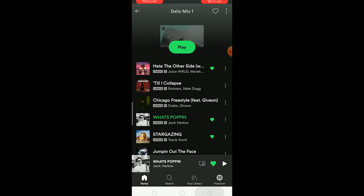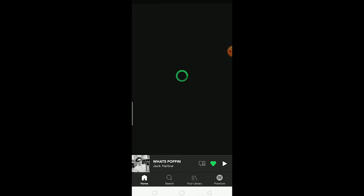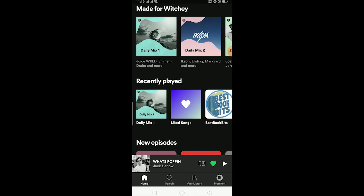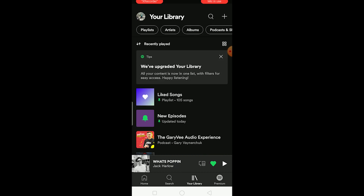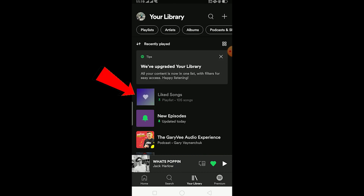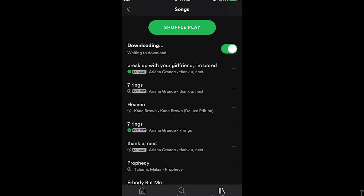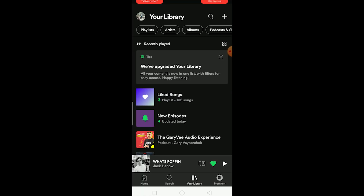Once the song is open, click the like button and it will be added to your Liked Songs playlist. Then go to Your Library, click on Liked Songs, and there should be a download toggle. Turn that on and all the songs will start to download.